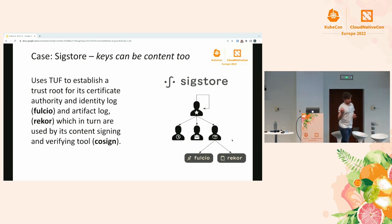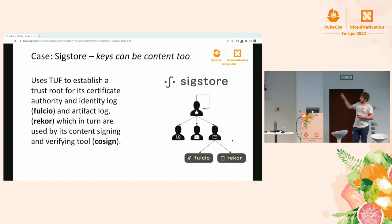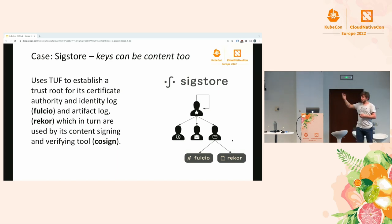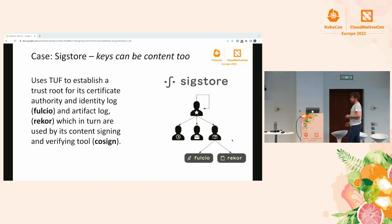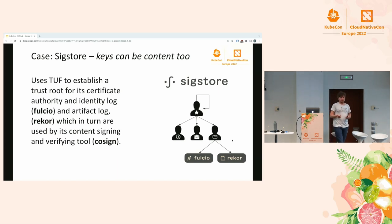SixStore also uses TUF to protect the root of trust of their certificate authority and their transparency log called Rekor. In their case they don't use the TUF targets role to protect actual software artifacts; they use it to protect their keys. This gives them the guarantees that come with root signature thresholds, allows them to easily rotate keys if they get compromised, and provides freshness guarantees so attackers can't replay stale metadata or stale packages.